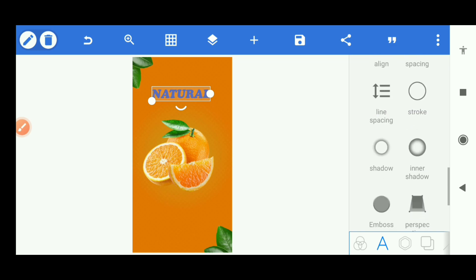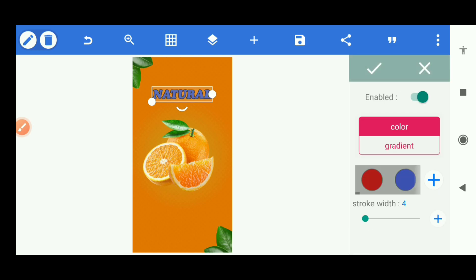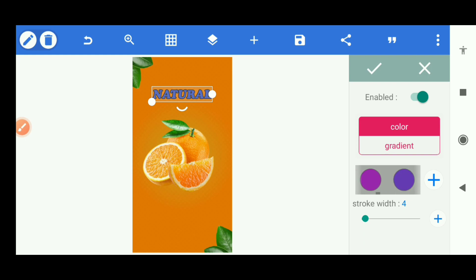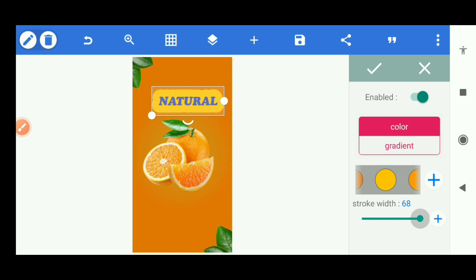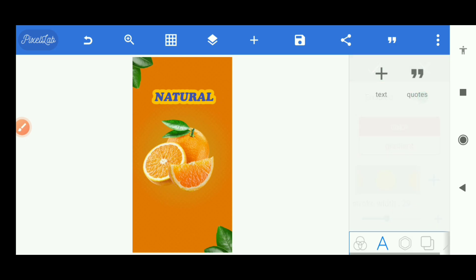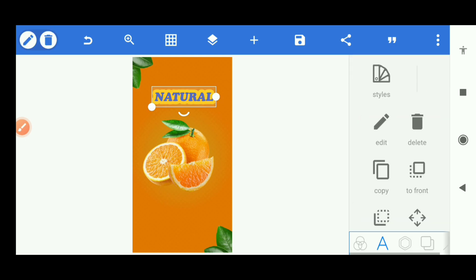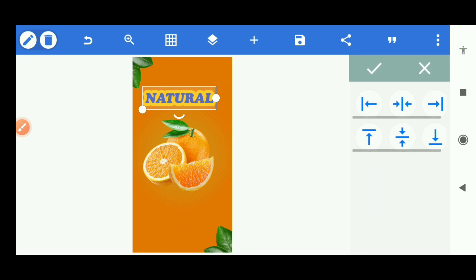That's what we're going to be using. This text has a huge stroke. Let's go to stroke, turn it on. The stroke color is going to be yellow, this yellow. We'll make it huge, not too huge though, so that you can see the text. Centralize this relative position.